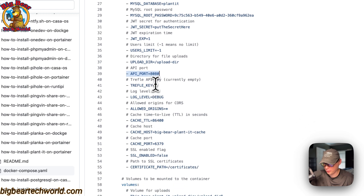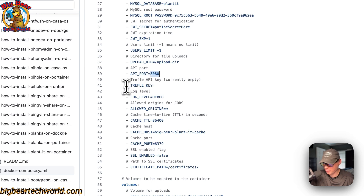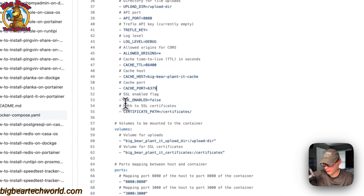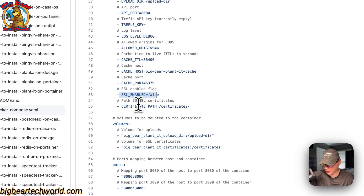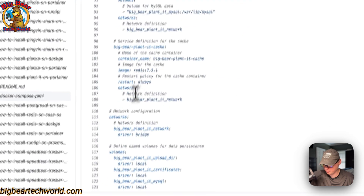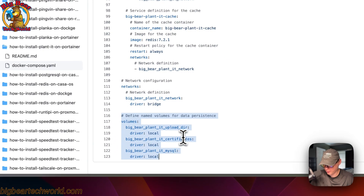You'll need the API URL when you start up the application and go to the UI. Also there's the travel API key, log level, allowed origins, cache setting, SSL enabled which is false, and the certificate path which is the container path. Then volumes are defined down here.